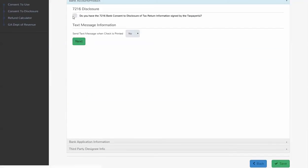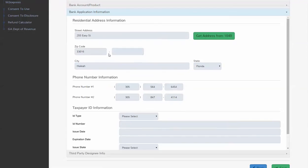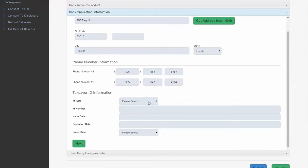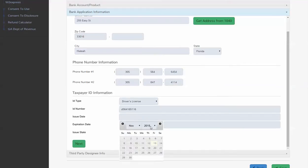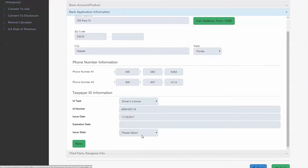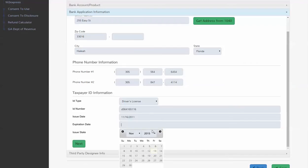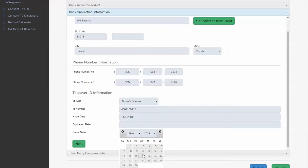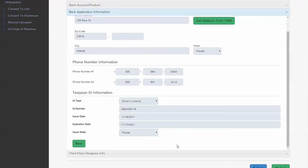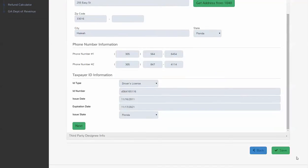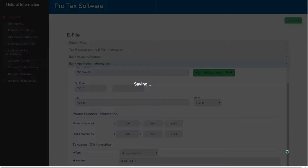We're going to say that yes, we did print out the 7216 and provide it to the taxpayer, which you should be doing. And we're going to issue date for that. We're going to go to next. We're going to go sometime in the past. And here we're going to go sometime in the future. And where are we? We're in Florida for our ID type. And we're going to click save.